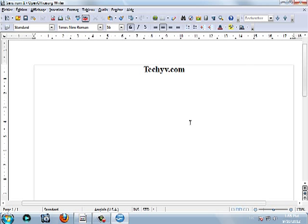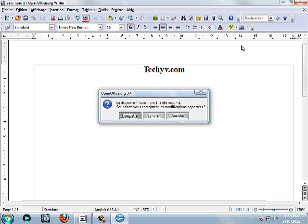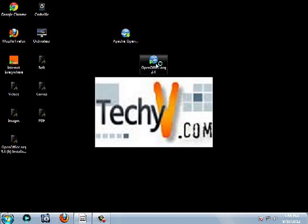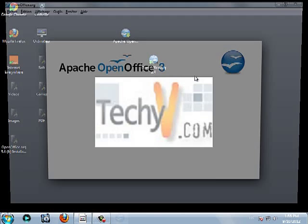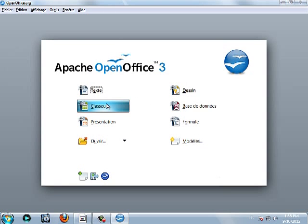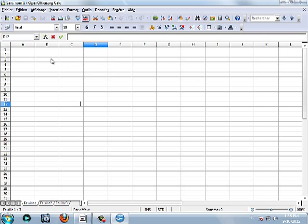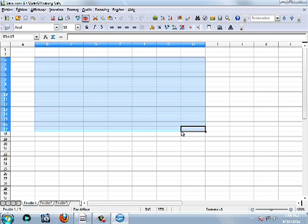The same thing for the Excel files. The spreadsheet here, as you see.